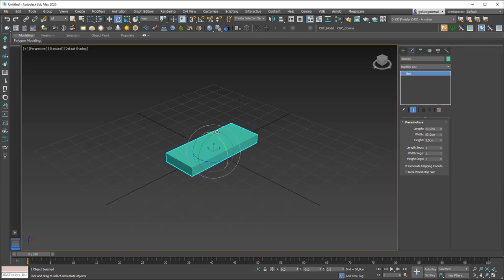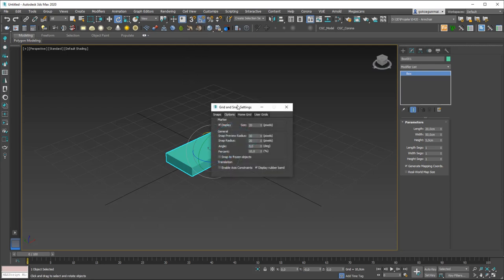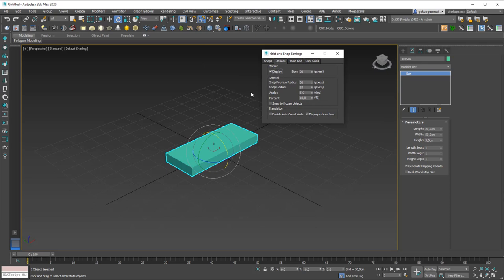Whenever we want to rotate something we usually enable the Angle Snap tool — the shortcut is A — and you can also click on it here. You can right-click it to go into its settings. Under Options you'll see the Angle field is set to 5, meaning rotation will snap in 5-degree steps.